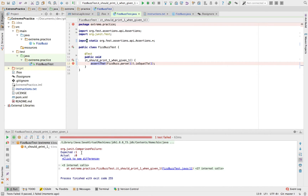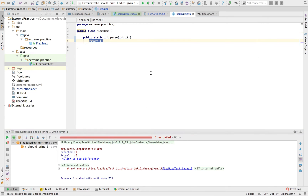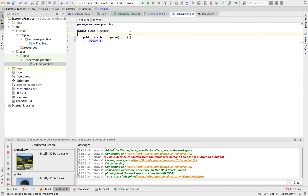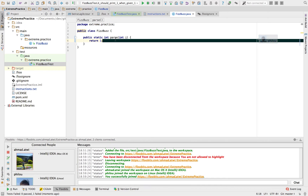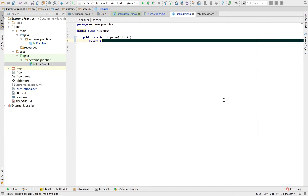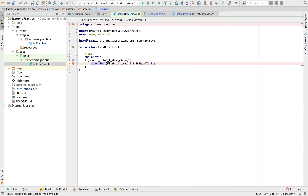The test is failing obviously because we're expecting one but we got actual zero. So it's my turn — I'm going to do the easiest thing that could fix the test, which is just return one. There's not much to refactor here. Let's run the test.